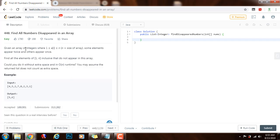Given an array of integers where 1 ≤ a[i] ≤ n, where n equals the size of the array, some elements appear twice and others appear once.